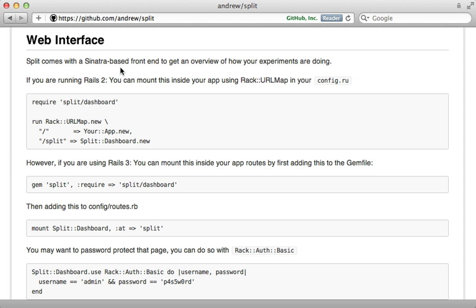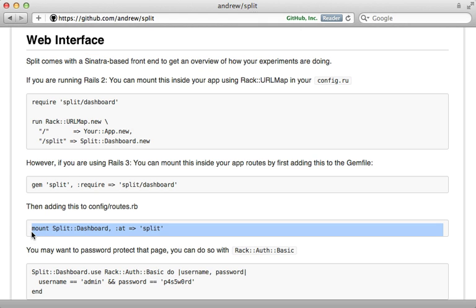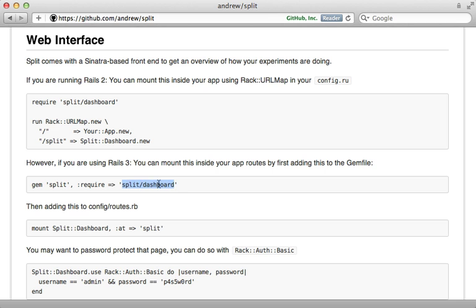After we've gathered enough data with our A-B test it's time to check out the results. We can do so using the web interface that's included. It's built using Sinatra but we can mount it directly into our Rails application by adding this into our routes. Now we'll also need to require the split dashboard to use it.